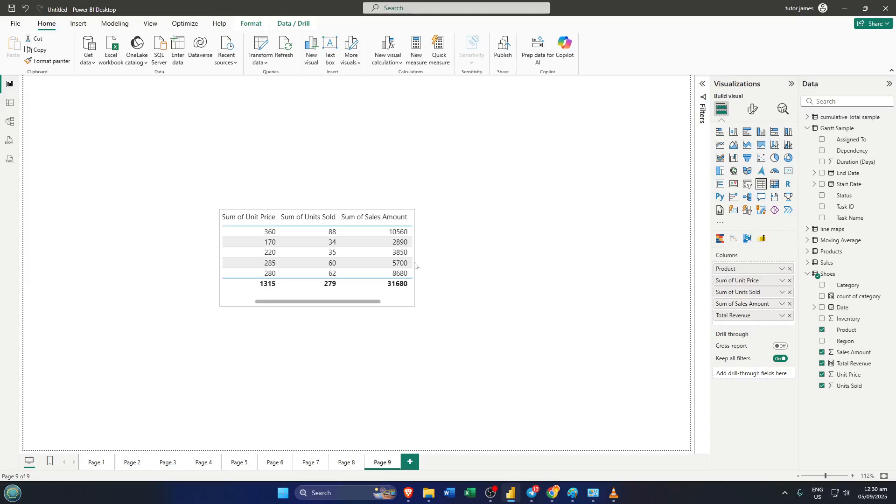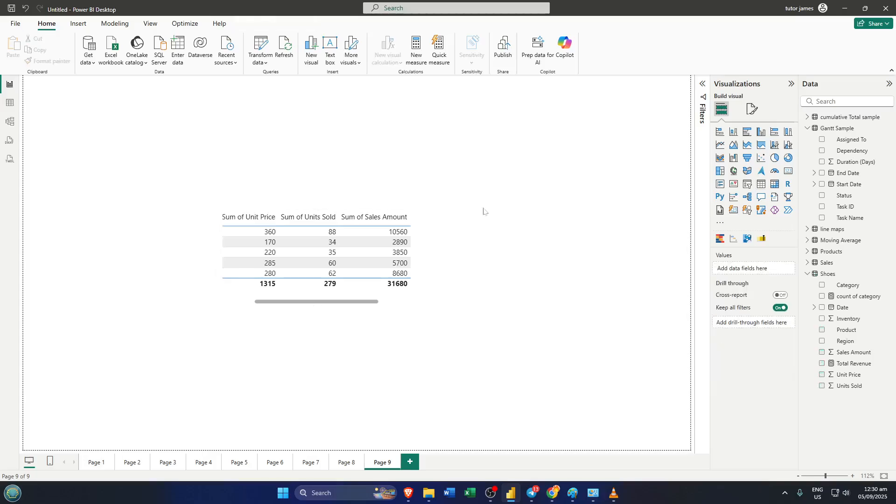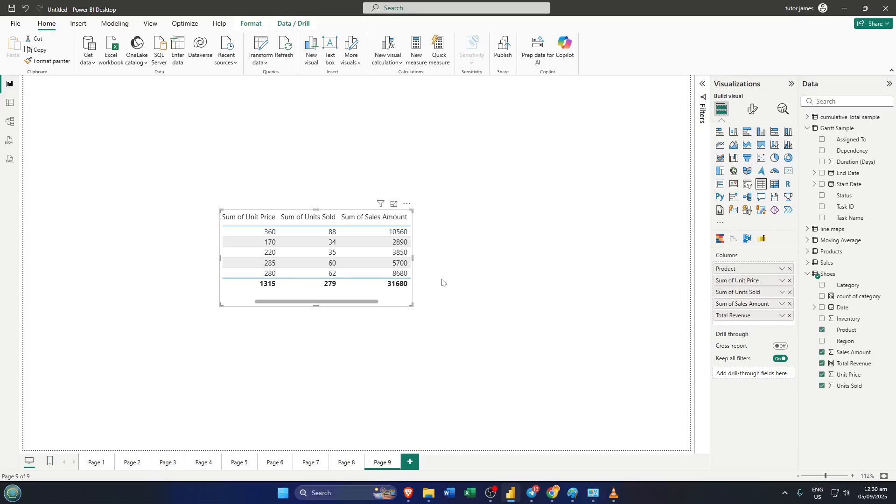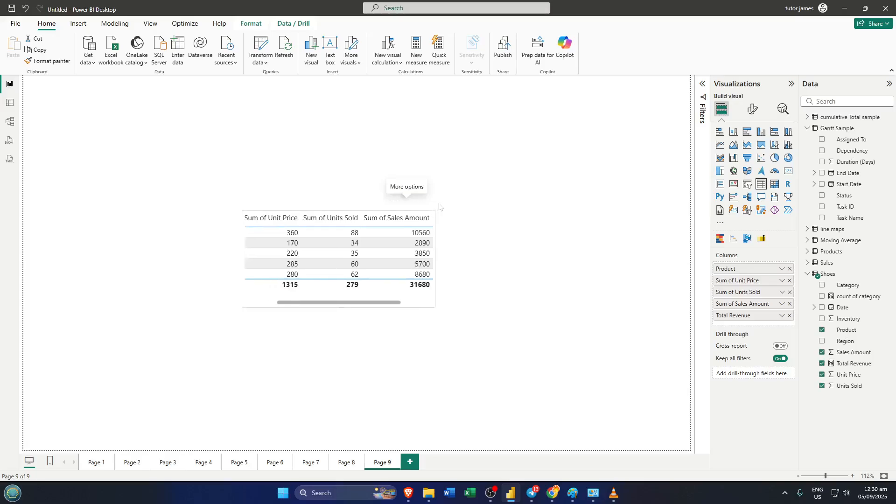And that's really it—super simple but also surprisingly powerful. Just remember, these columns aren't deleted, they're just hidden from the visual. That way, you can still reference them in calculations or future edits without cluttering up your tables.